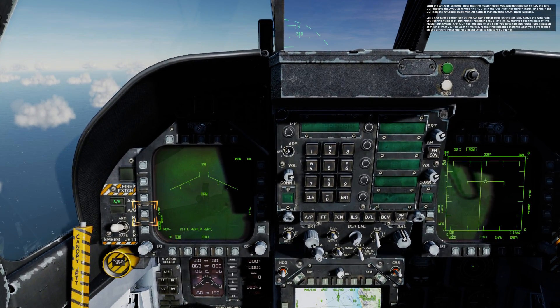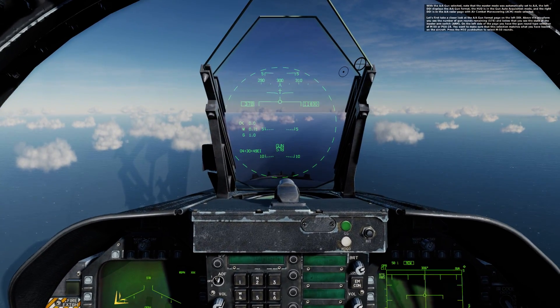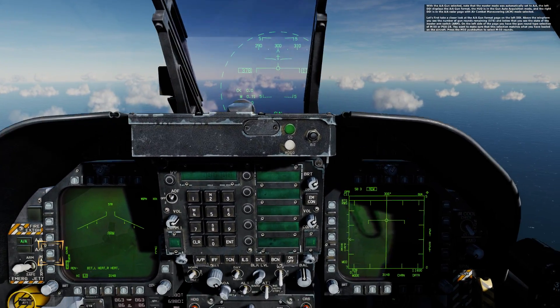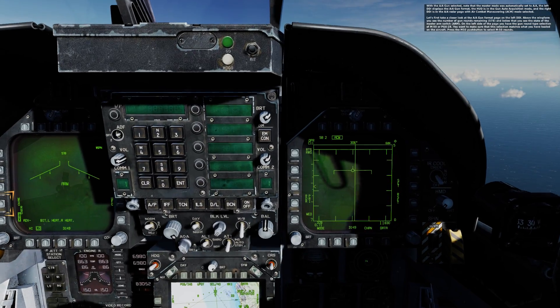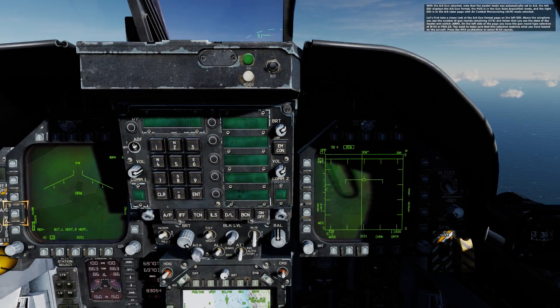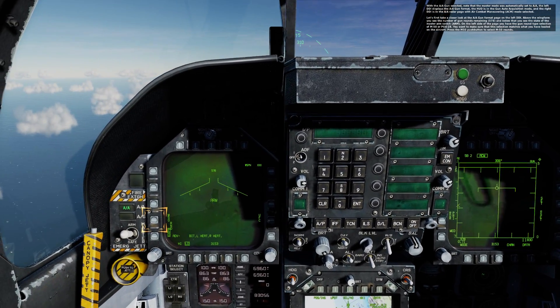The left DDI displays the AA gun format, the HUD is in the gun auto acquisition mode, and the right DDI is in the AA radar page with air combat maneuvering mode selected.